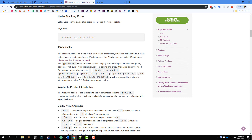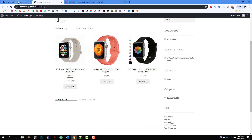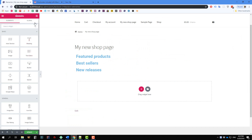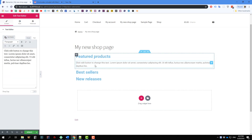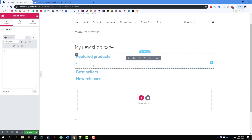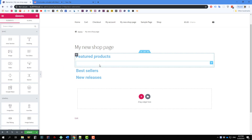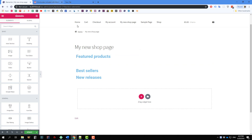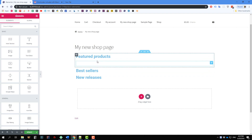For example, I want to include featured products. So I'm going to include the featured products shortcode. I'll close this and draw a text editor below the Featured Product title and put the shortcode in. Since I don't have any featured products, nothing appears here.